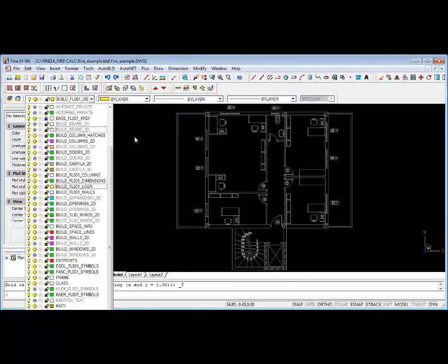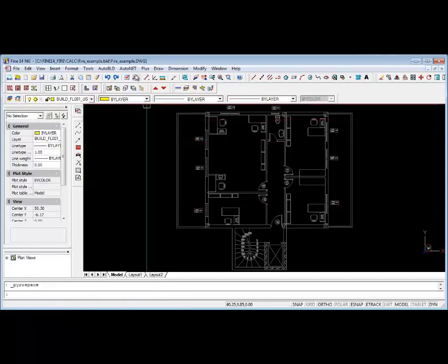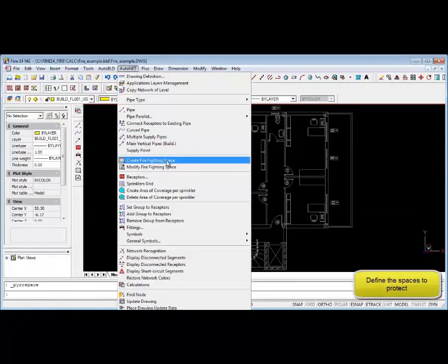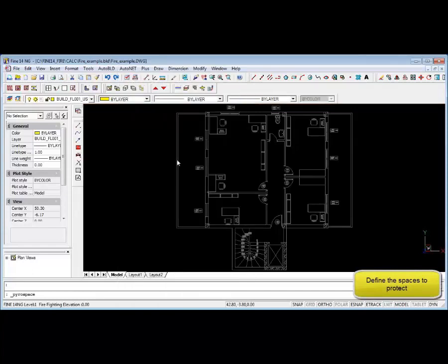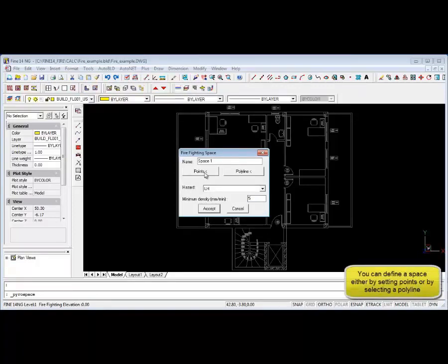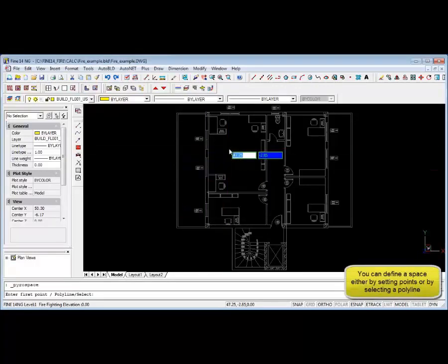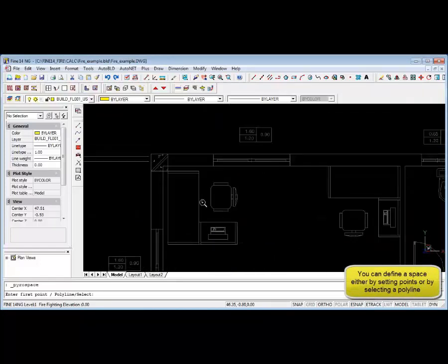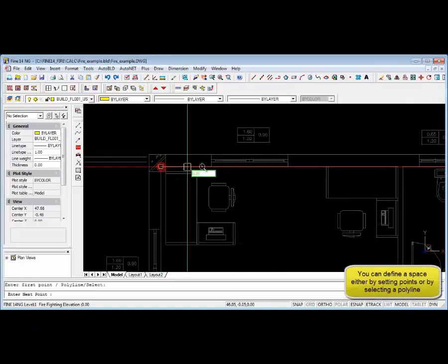Now we can also define firefighting spaces from the auto net menu. Enter the firefighting space name, the type of hazard as per the standard, and the minimum density as per the standard that you are working to. We can define the firefighting space by selecting the relevant points as shown here.